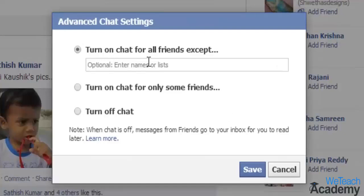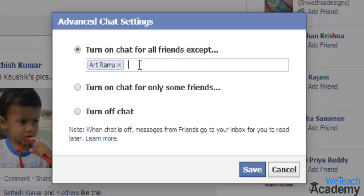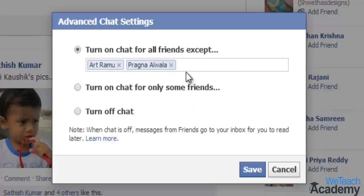A new pop-up for advanced settings will appear. Here you can select the appropriate option: if you want to completely disable the Facebook chat, select turn off chat; if you want to chat with a selected list of friends, choose turn on chat for only some friends; and if you want to block someone in your Facebook chat, select the first option — turn on for all friends except some persons — and then select the person or people you do not want to chat with.